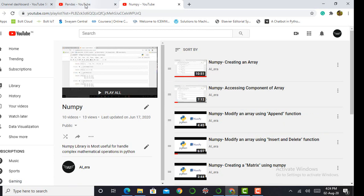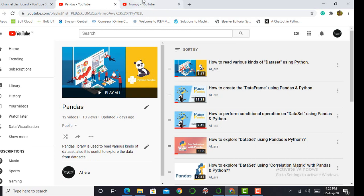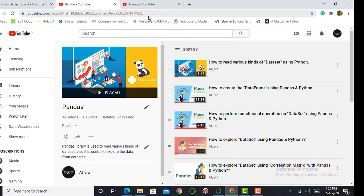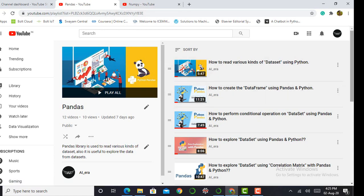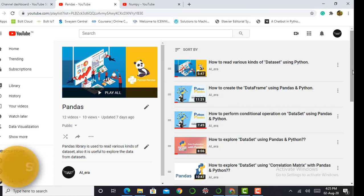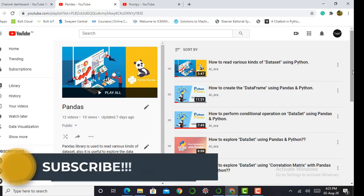So it's my humble request to you to access both these libraries which I created in my channel playlists. And please don't forget to subscribe to my YouTube channel, that is AIERA.